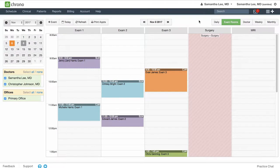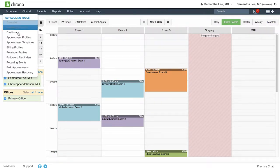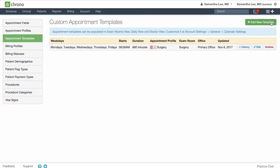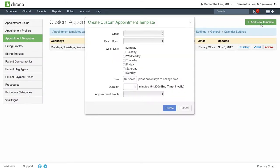Let's go over how to set up the appointment template. Go to schedule appointment templates and click the green add new template button.